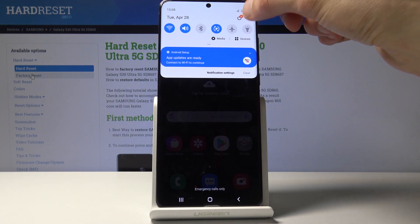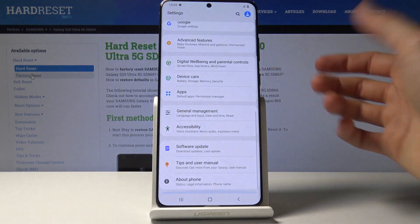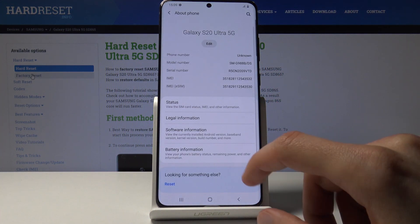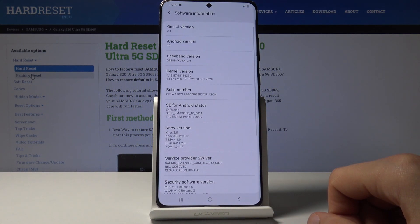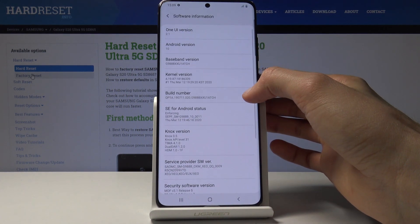To get started, let's go into Settings and from here scroll all the way down to About Phone, then Software Information, where you will find Build Number right here.